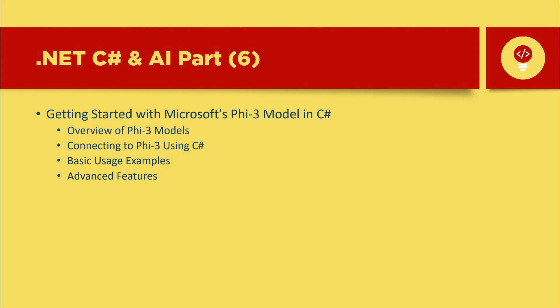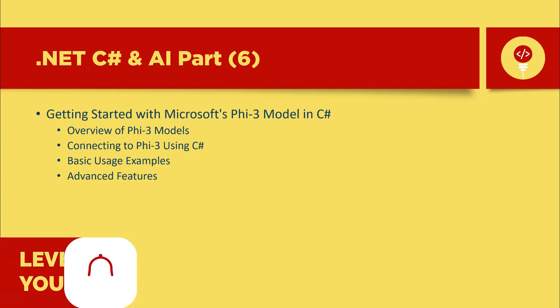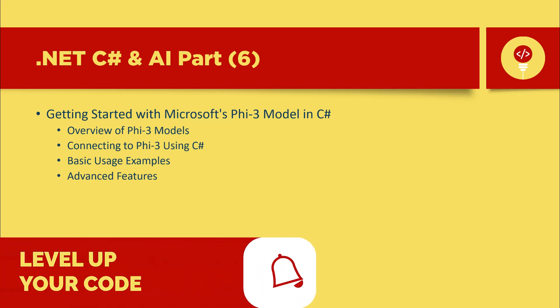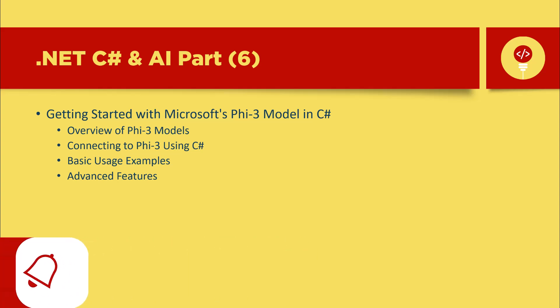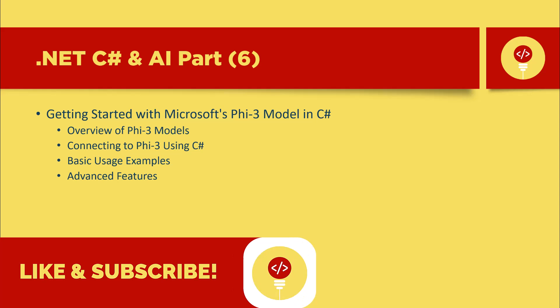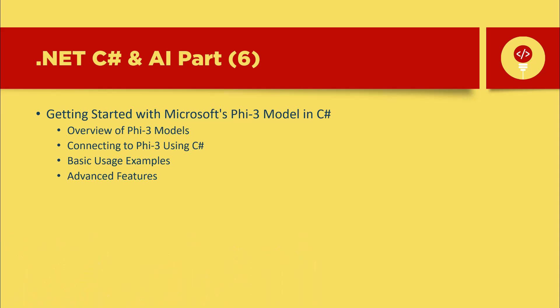Welcome back to the channel. Today we're diving into Microsoft's latest open-source AI models and their Phi 3.5 series. These models are built for both commercial and scientific use, offering multilingual capabilities with impressive reasoning power. Whether you're working on a small-scale project or need a more advanced model, there's something for everyone in this release.